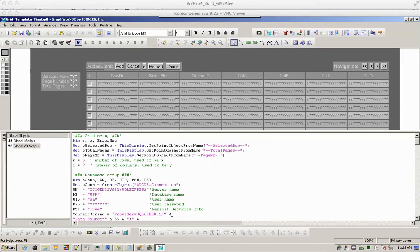It is also supported on WebHMI as a result of VBScripting implementation.